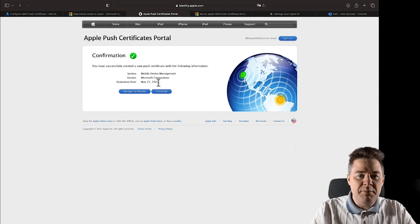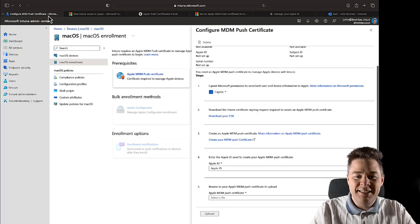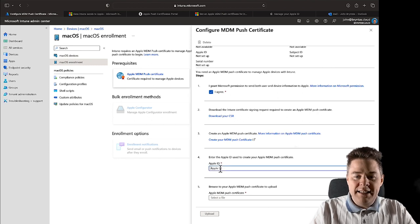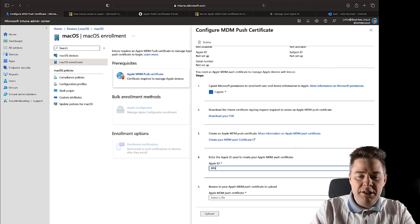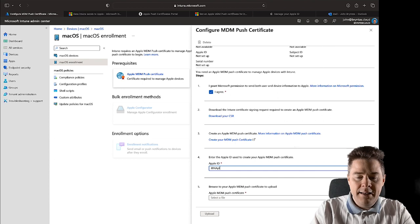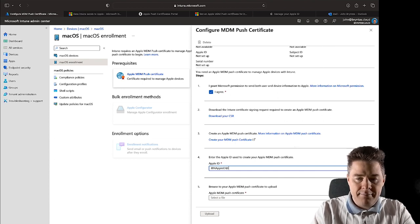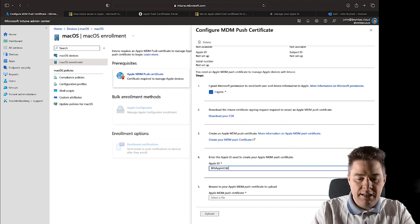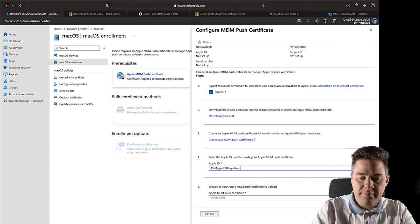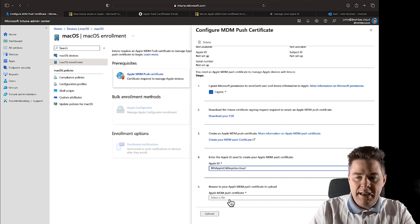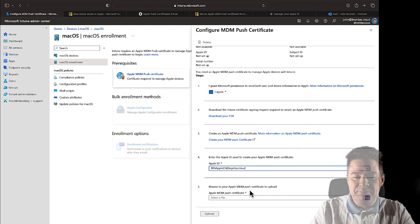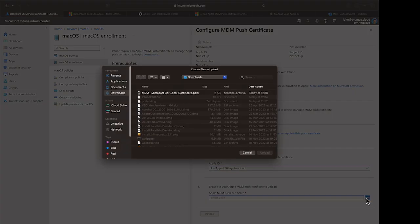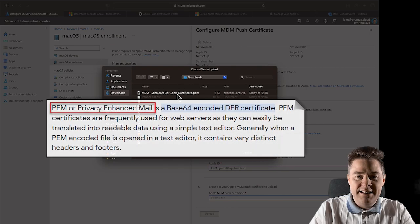So for me that's going to be 2024, I need to put the notification. Okay, enter the Apple ID that you have been using. So I have been using GBN Apple ID, it's not case sensitive but I like it at the branch.cloud.